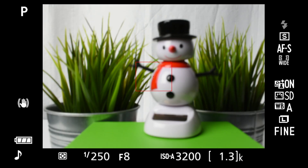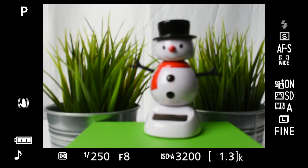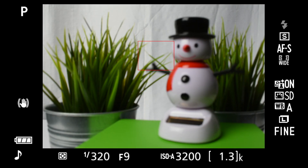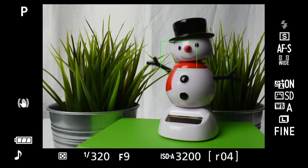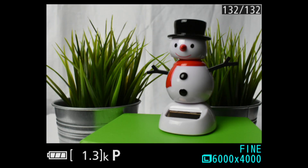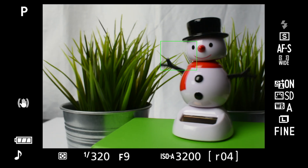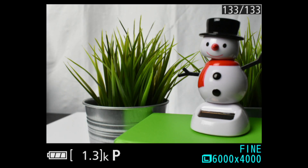In live view — I'll get to the viewfinder in a minute — the red square indicates the focus point. It can be moved using the multi-controller. Soft press the shutter; it turns green and the camera beeps to confirm it's in focus. Then press the shutter to take the picture, or while holding the shutter softly pressed, recompose, and then take the picture.